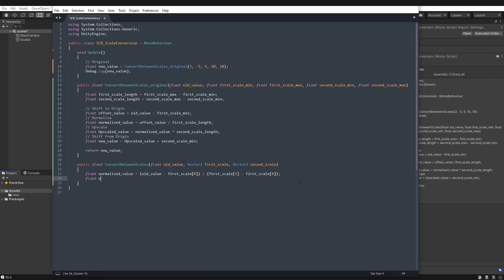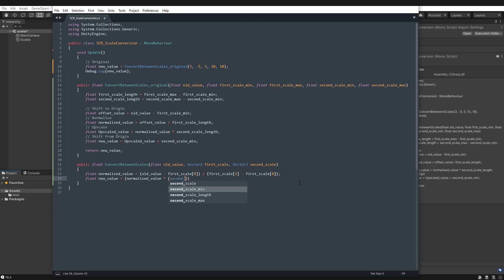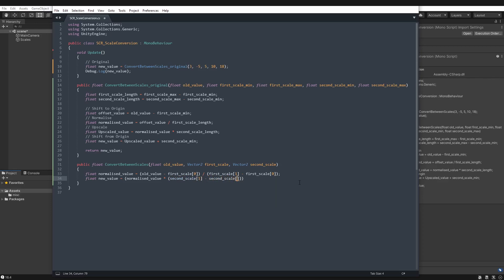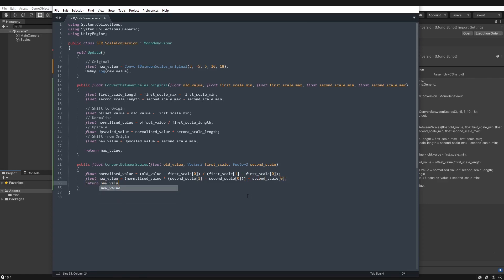And then straight away our new value will be the normalized value times our second scale max, take away the second scale minimum. So remember this is like the length up here, and then add on the second scale minimum, which will shift it back. And then we can return the new value. Now yes, it's all squashed together. So if you wish to keep the first example instead, that's totally valid.